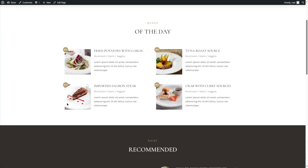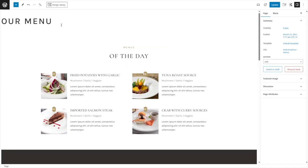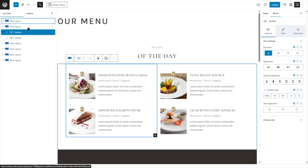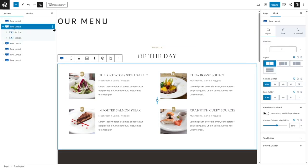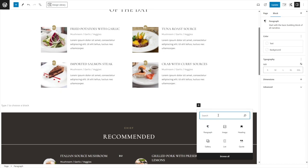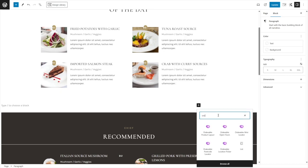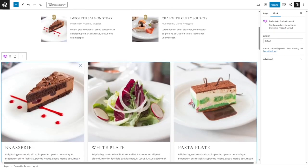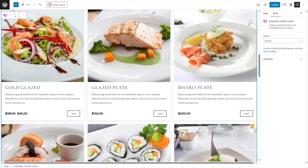We want to add in our own menu — these are all dummies. To do that, we're going to click on Edit Page. Having the block selected, we can expand the list view, select a row, and hit Enter on the keyboard. From here, we're going to add a block. Let's click on the plus icon and type in 'orderable'. You can see Orderable has added Gutenberg blocks: Product Layout, Open Hours, Mini Locator, Postcode Locator, and Location Picker.